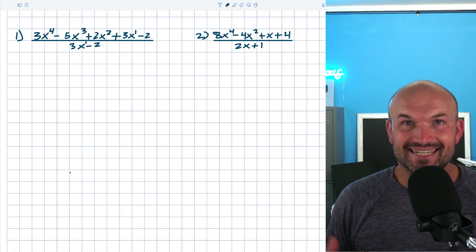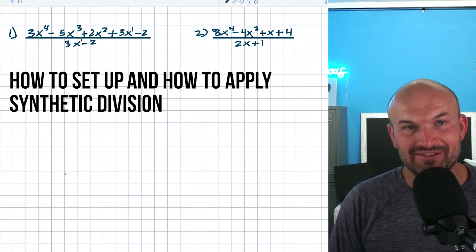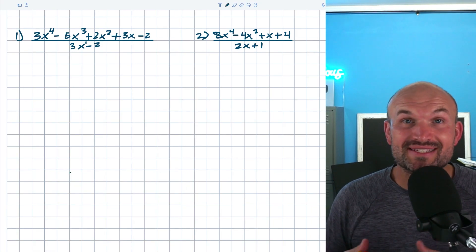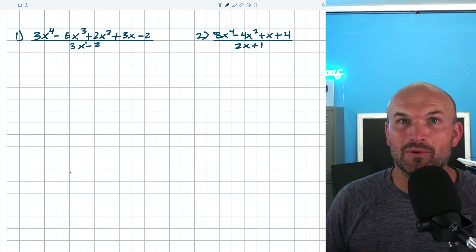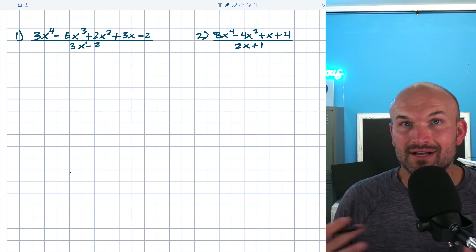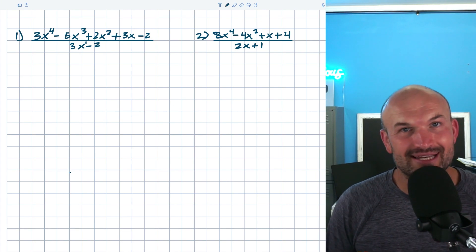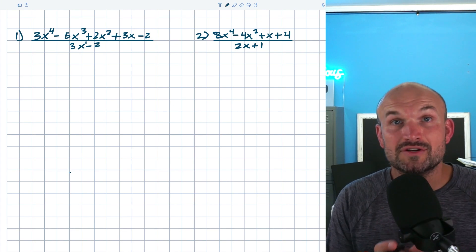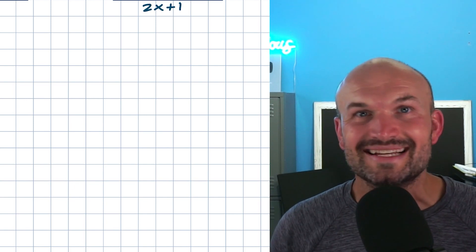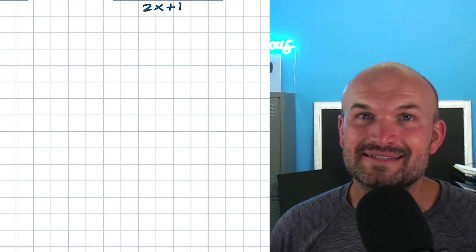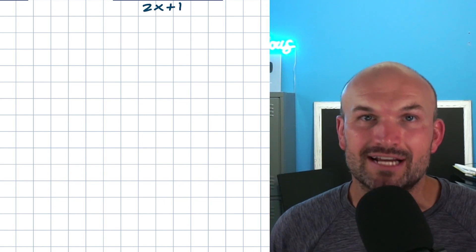What's up, guys? Once you've tackled the basic idea of how to set up and apply synthetic division, it's time to work on some problems where students start to make mistakes. In these three examples, I want to explore problems that are not easy but are definitely something you should expect to see on a test, a quiz, or homework. Funny fact: this is actually the second time I recorded this video because I made some of the mistakes I'm telling you not to do.